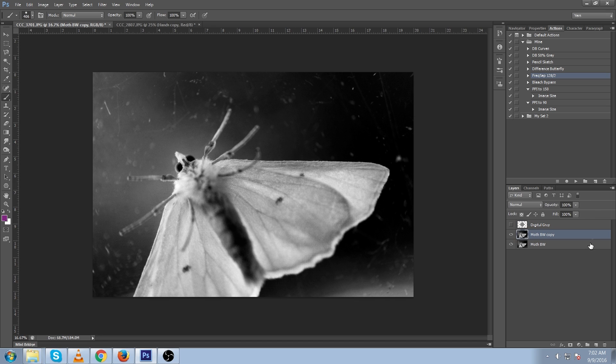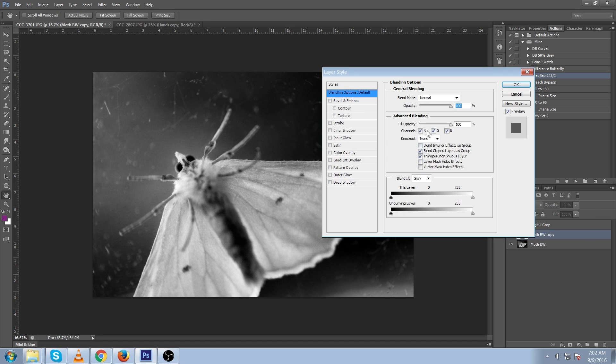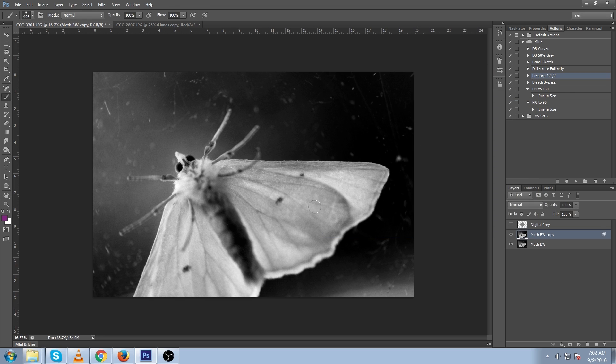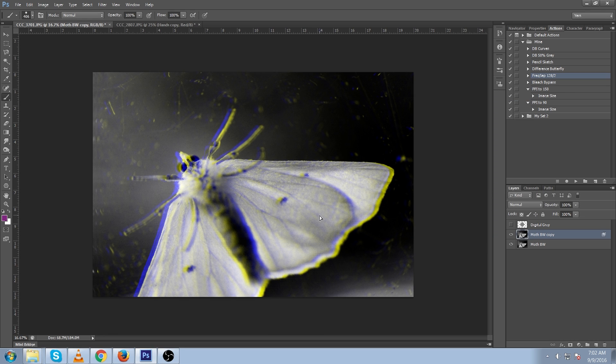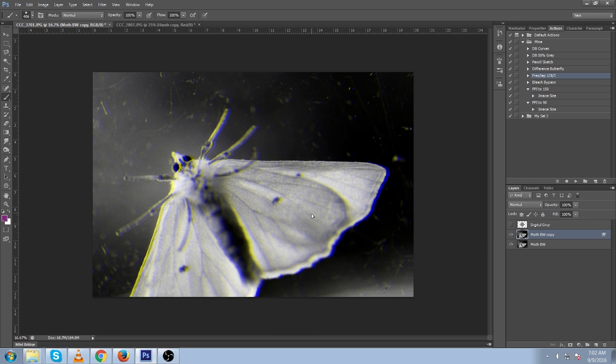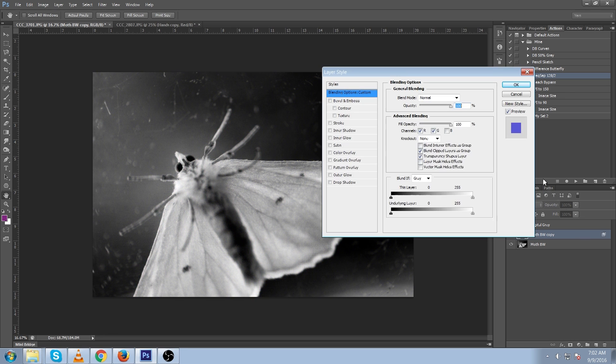So you can just duplicate it. And let's turn off blue and drag this around. And I think red always looks better.